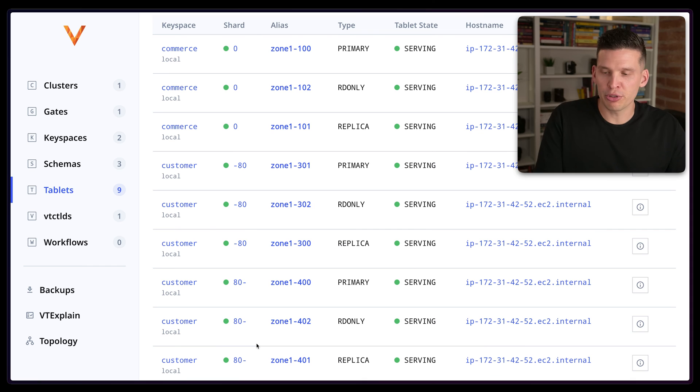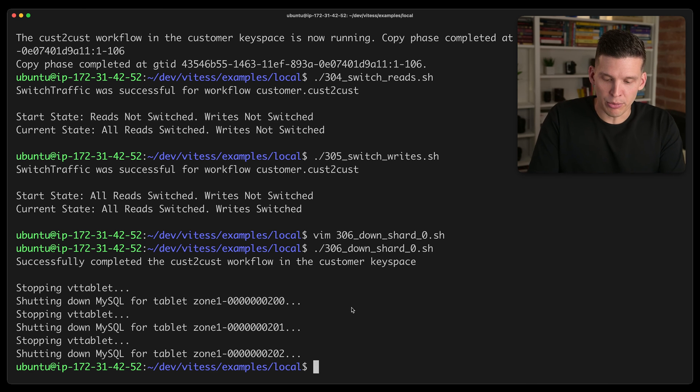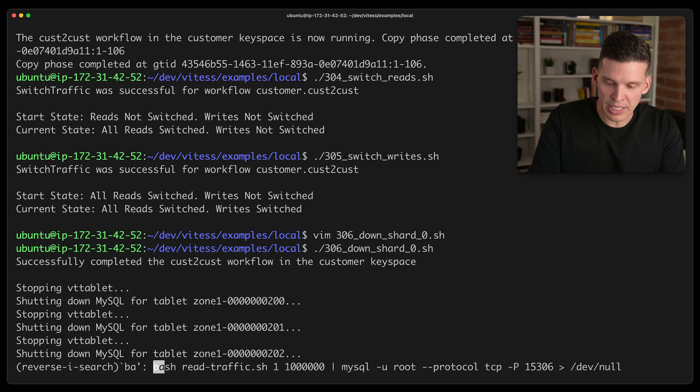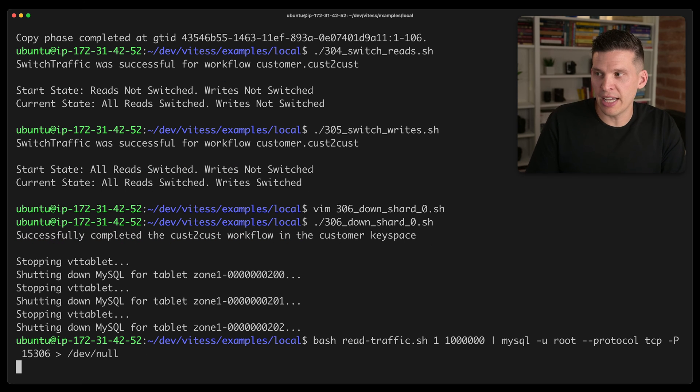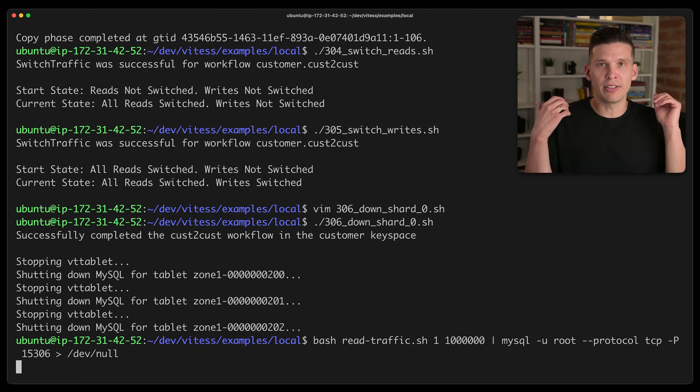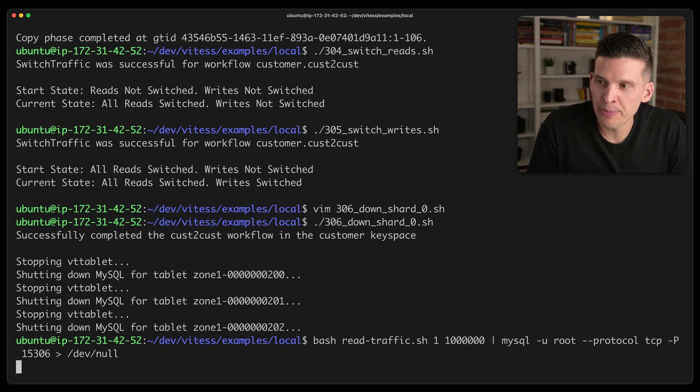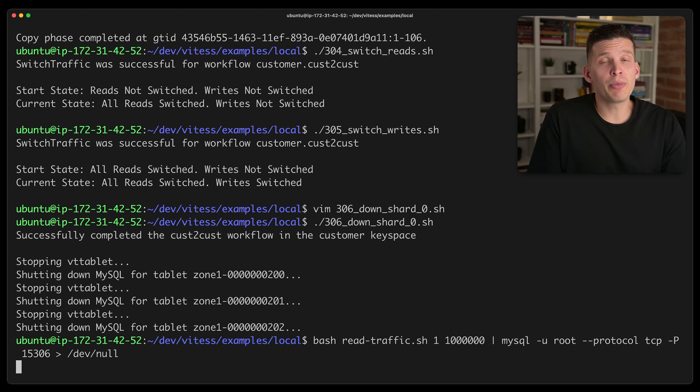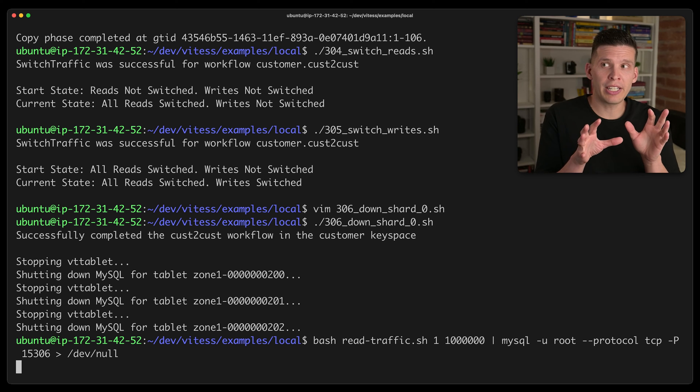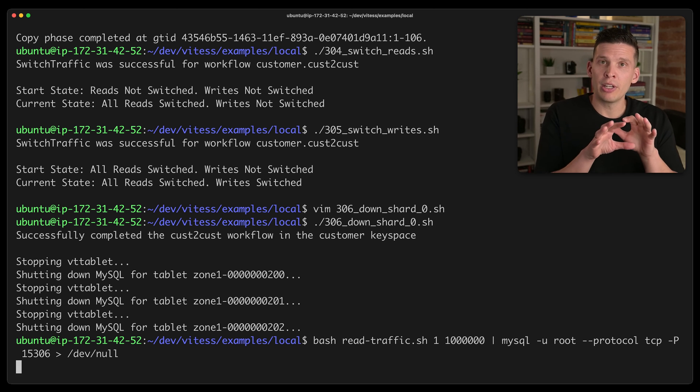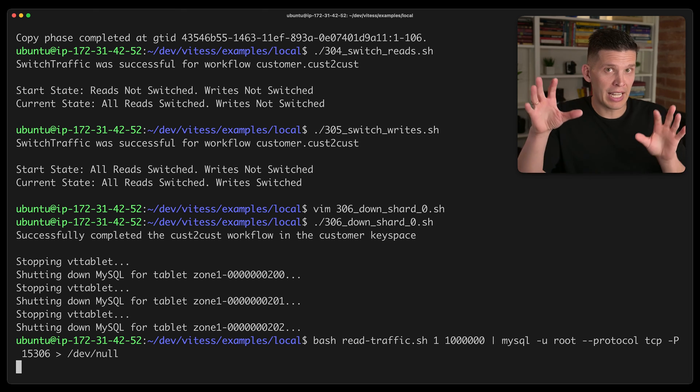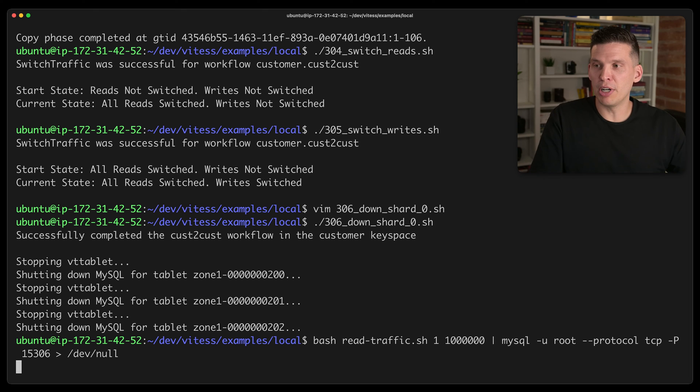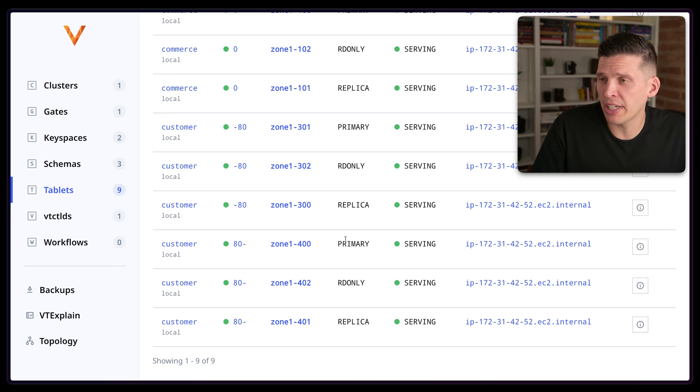So what I'm going to do is go back and run the read traffic script yet again so that I can send insert statements to these. And what I should be able to see is that in that sharded key space, both of those primaries should be handling some of the load. So I go back over to here and look at, let's see, so this is the primary for one of the shards.